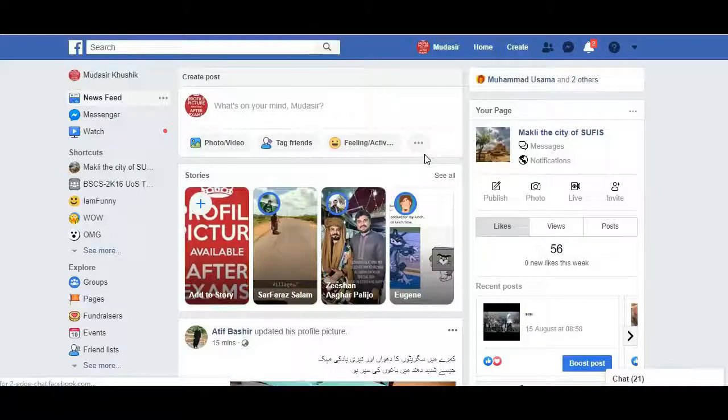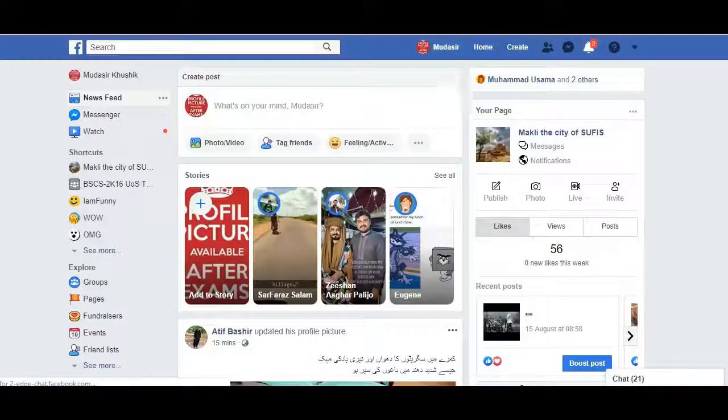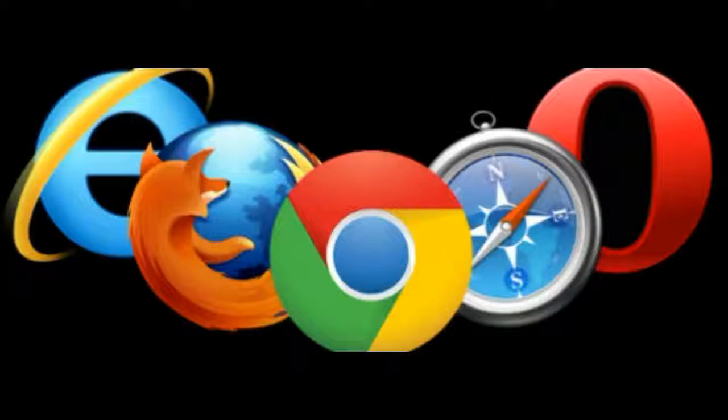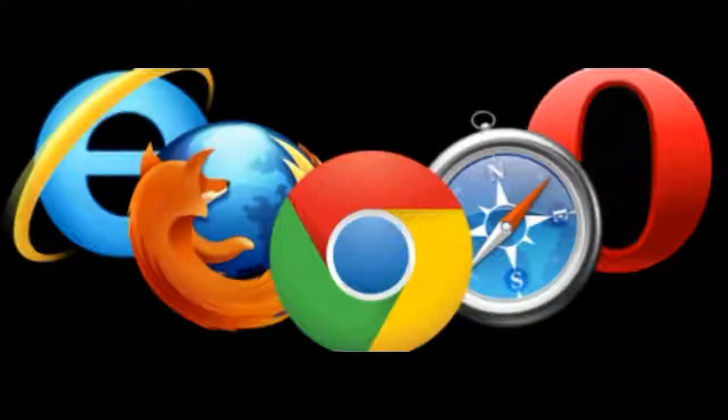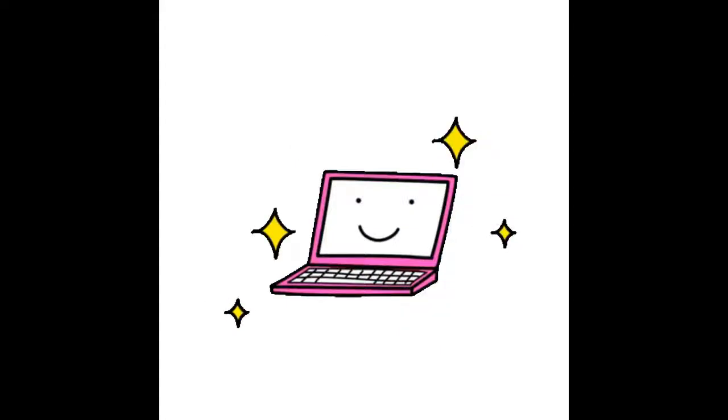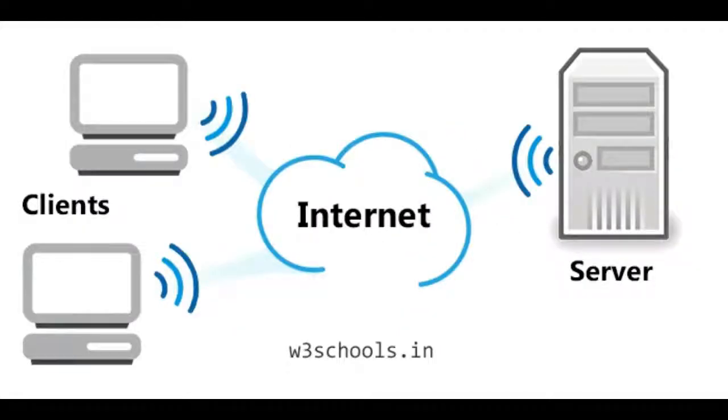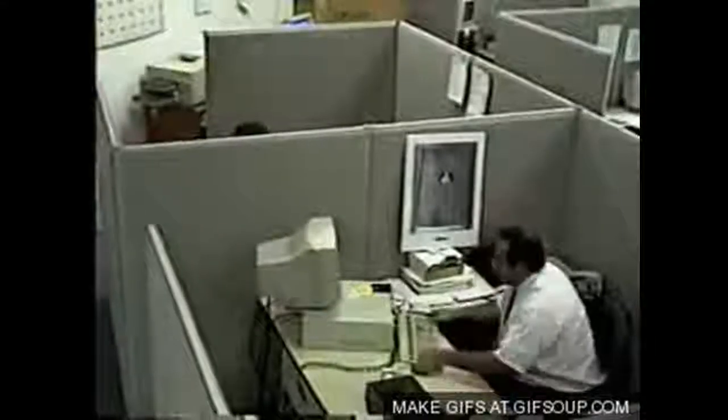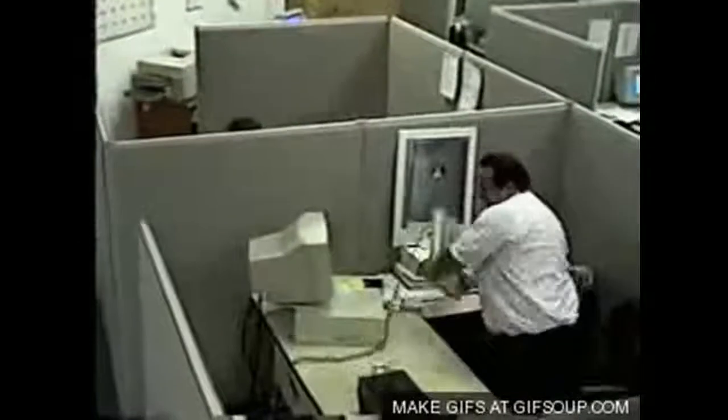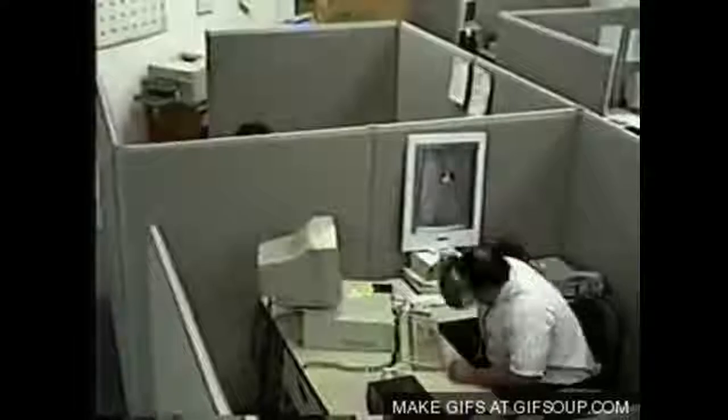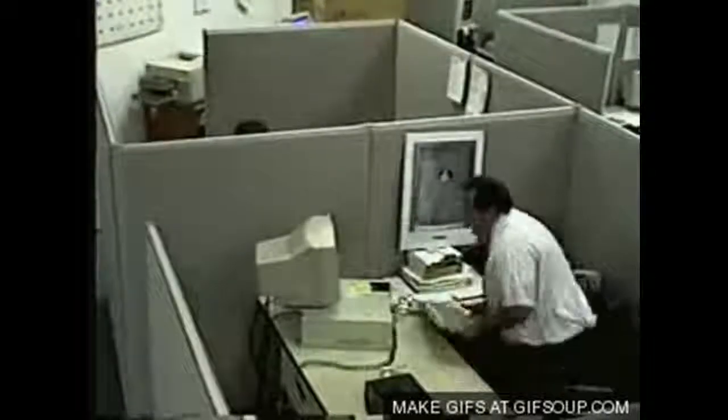So, which browser are you using at this time? Well, you are using a browser on your mobile or laptop. Whatever you are using—mobile, laptop, or smart TV—we call it a client. Clients are very different.